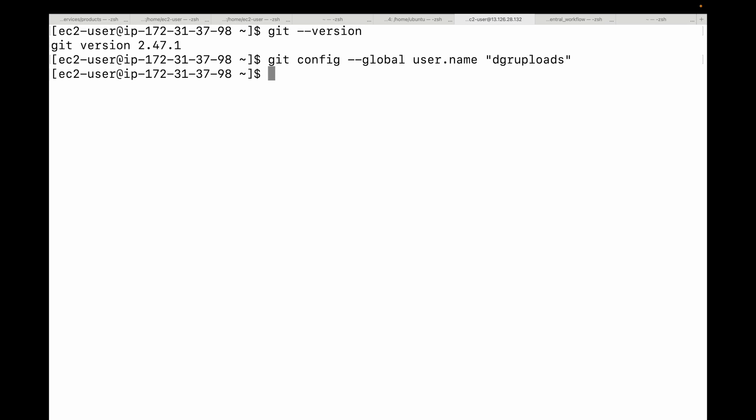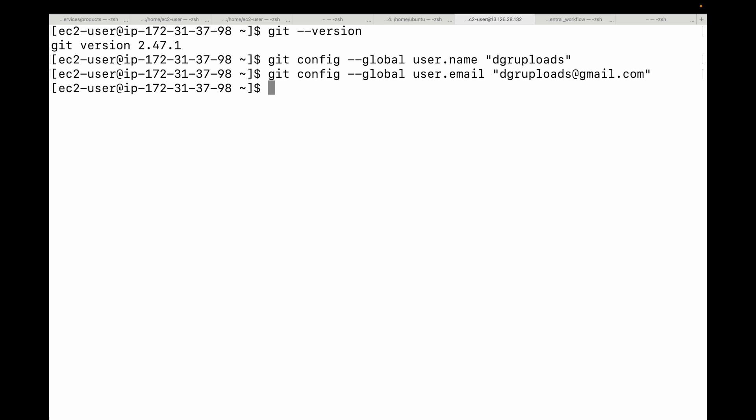Next is setting your email address. It's best to use the email address associated with your GitHub account or whatever remote service you will use. The command for that would be 'git config --global user.email' and then the email address associated with your GitHub account.